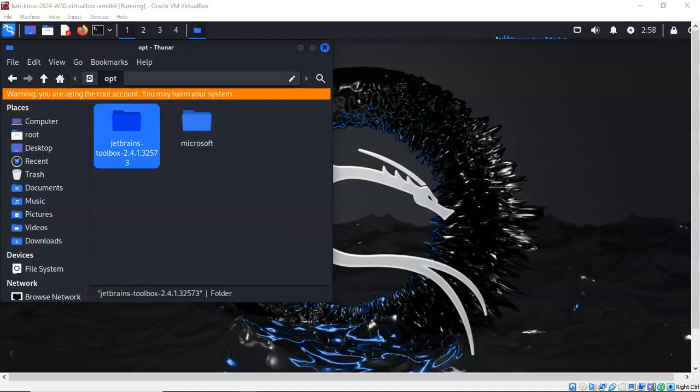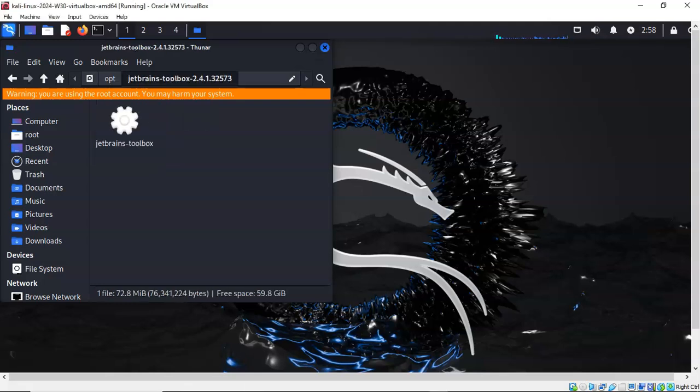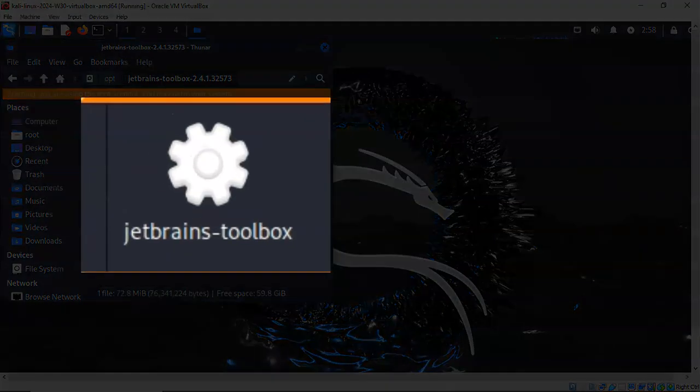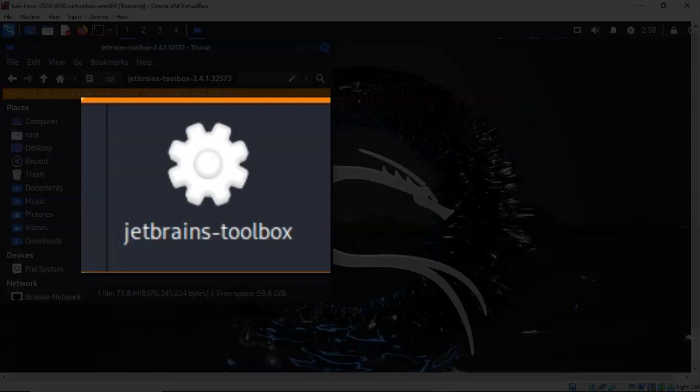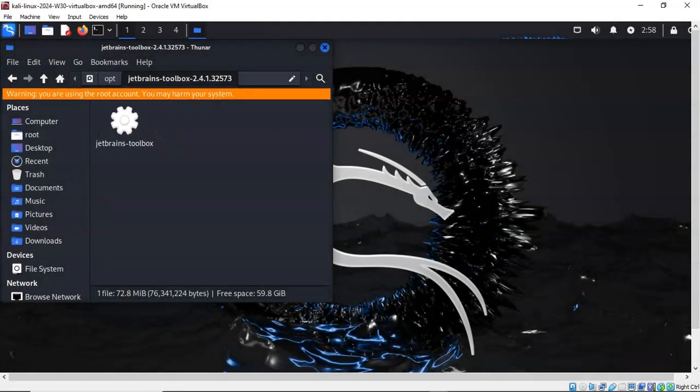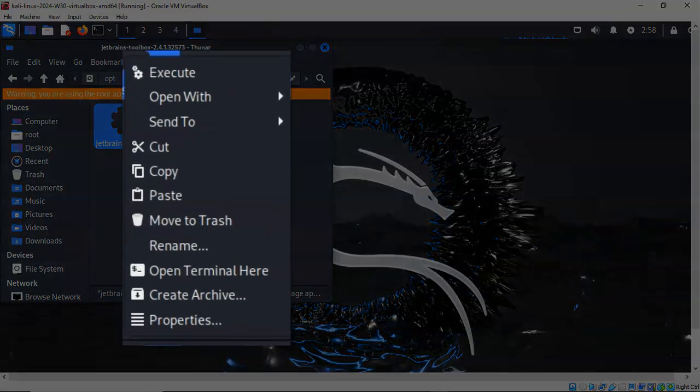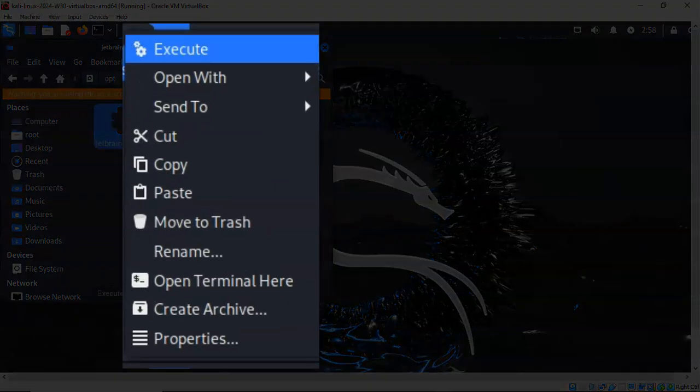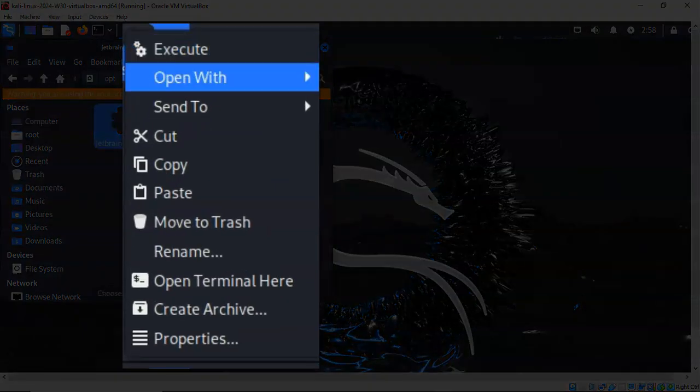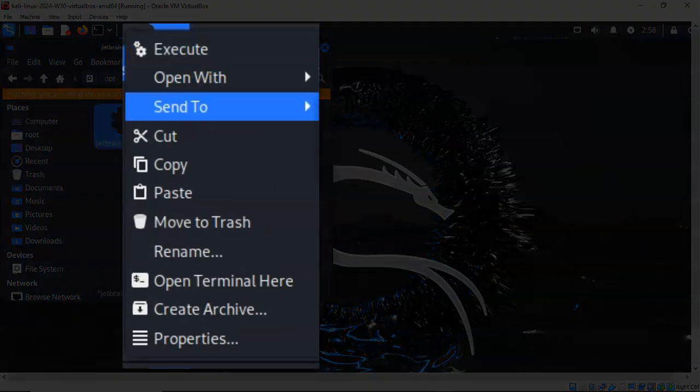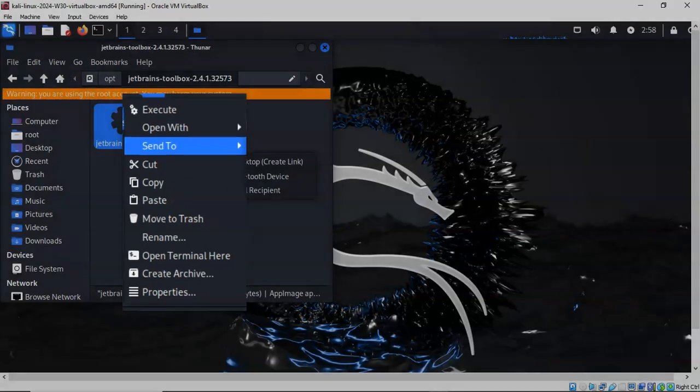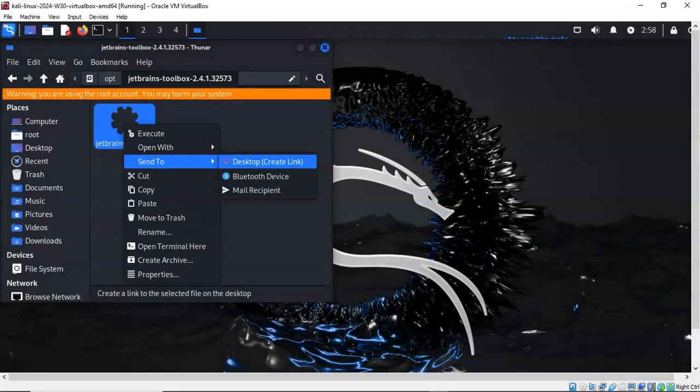With the extracted contents now inside of the opt folder, go ahead and open up the opt folder and you're going to find that you have the installer for the JetBrains Toolbox. Right-click on the installer and from the context menu you're going to select Send to Desktop, Create a Link.